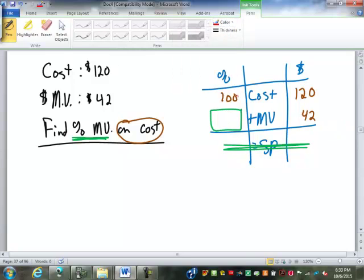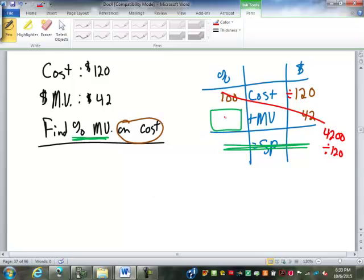We're going to cross-multiply and divide. 100 times 42 is 4,200, divided by 120 gives us 35. So the percent markup on cost is 35% of the cost.